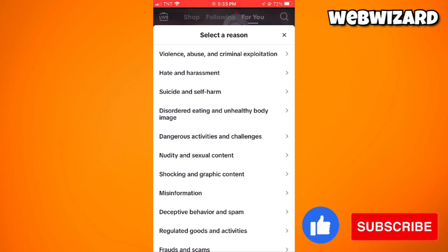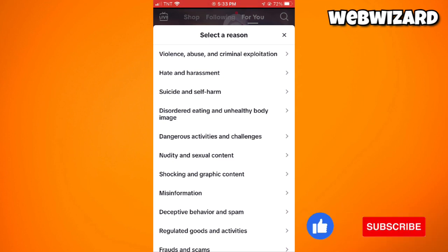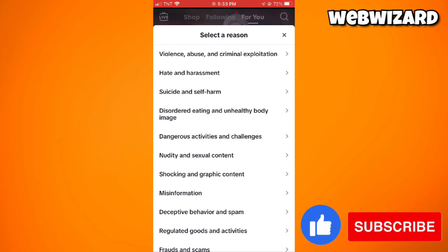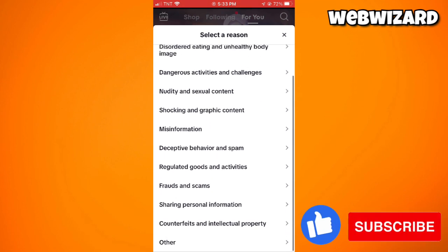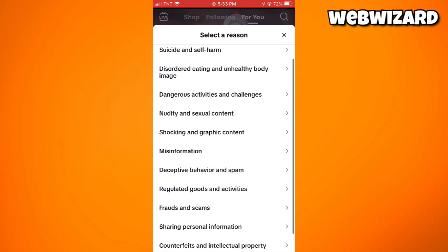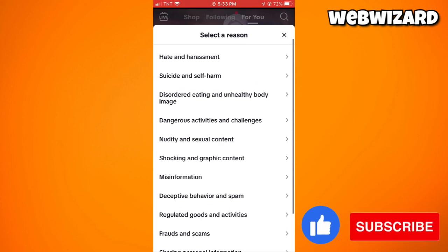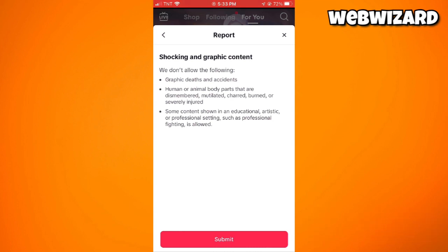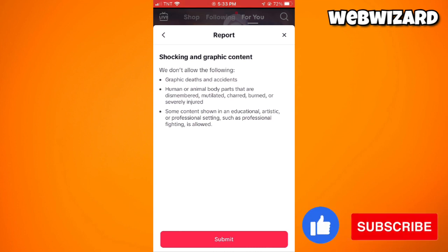Follow the on-screen instructions to provide details about the issue and submit the report. For example, you may want to report shocking and graphic content or nudity and sexual content. Select the appropriate option, then click on the submit button.